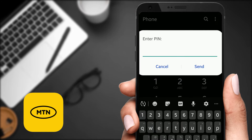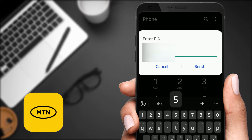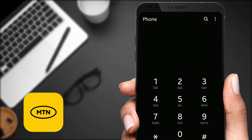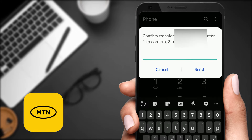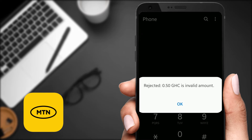I'll say send and then I would have to enter my PIN to send — so let me just enter my PIN right here. Then I would have to confirm the transfer of 50 pesewas, so I'm just going to confirm.